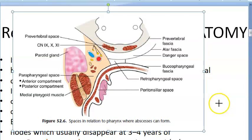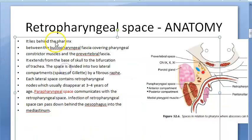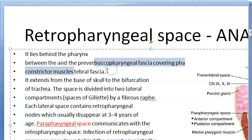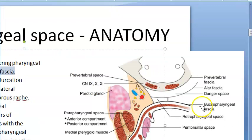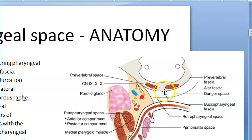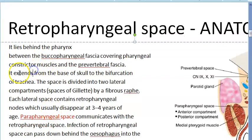The retropharyngeal space is behind the pharynx — it lies between the buccopharyngeal fascia and the prevertebral fascia. So it is somewhere between the buccopharyngeal fascia and the prevertebral fascia, which means it includes the danger space as well.